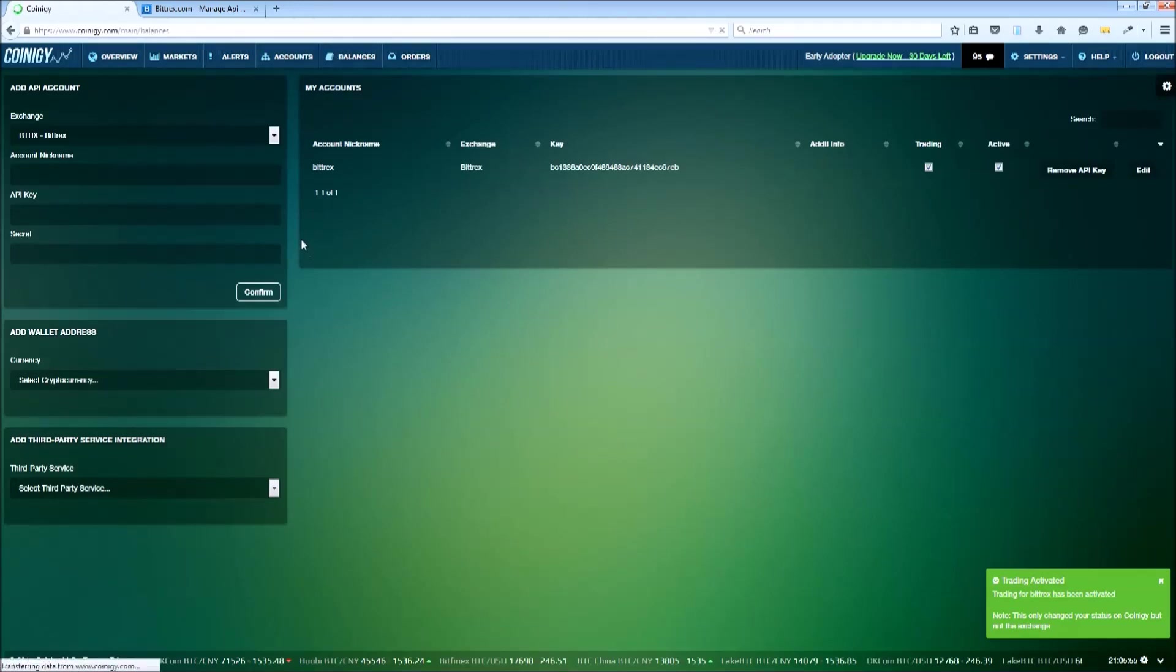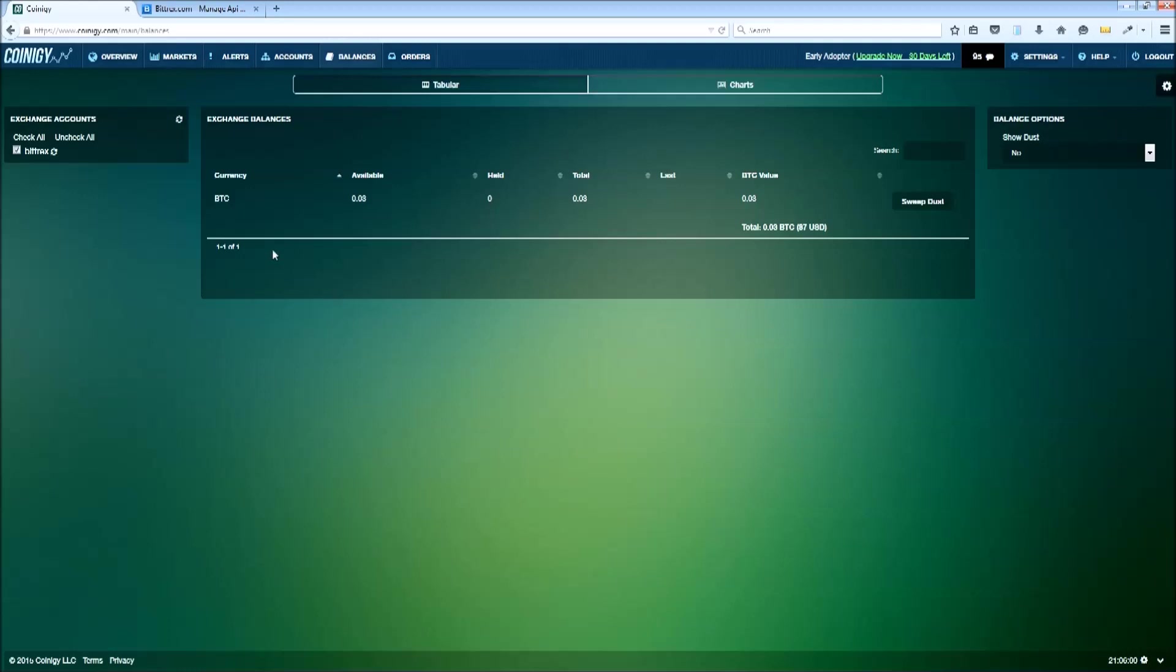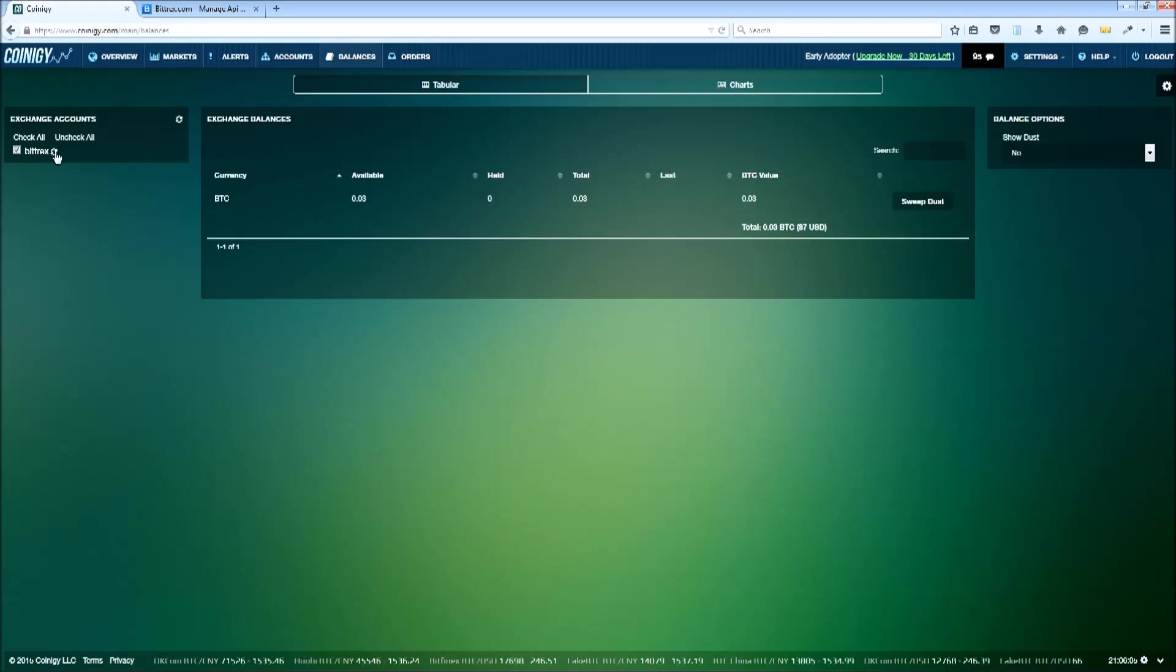We can hop on over to the balances page to verify that our account was added properly, and as you can see, we have 0.03 BTC in this account. You can refresh your balances at any time by clicking here.